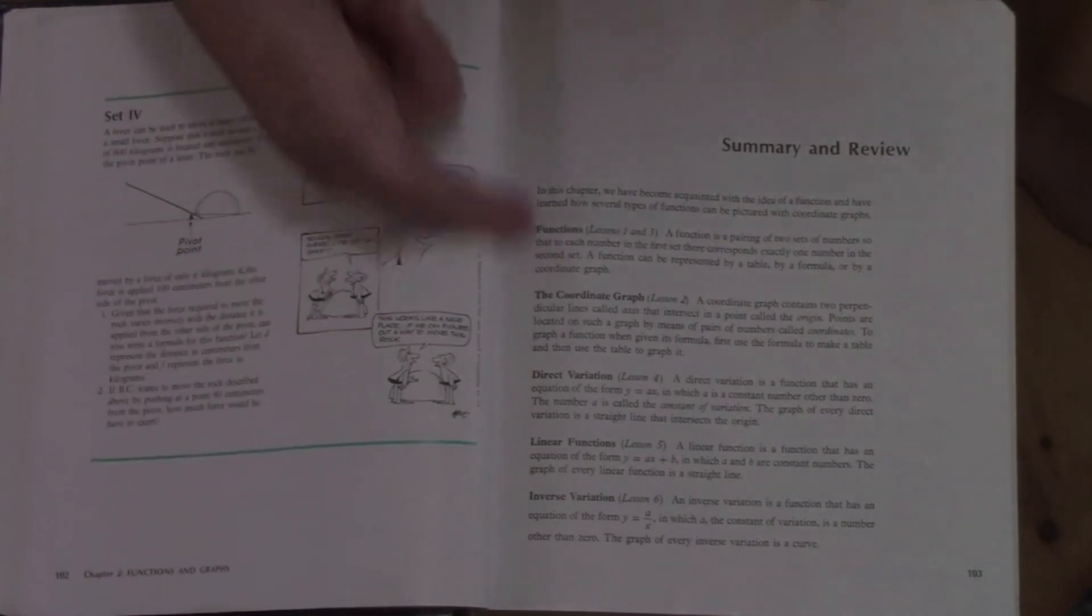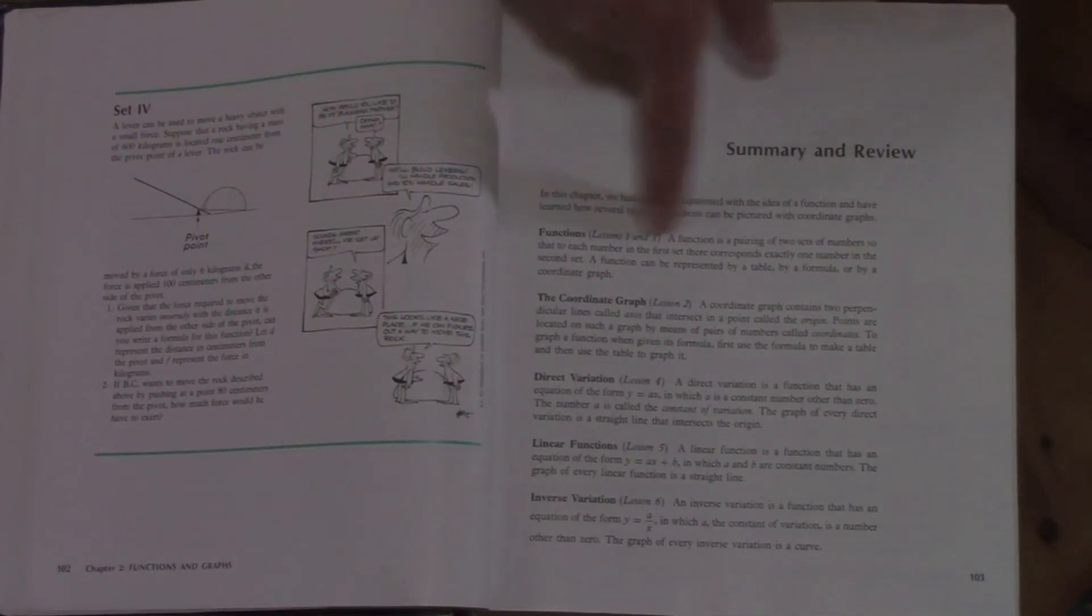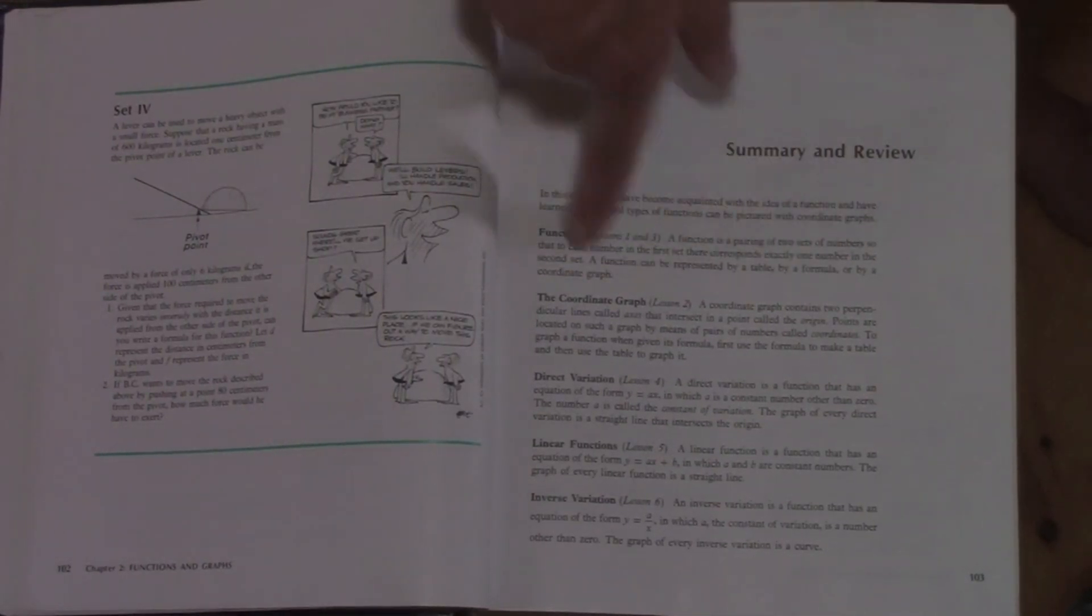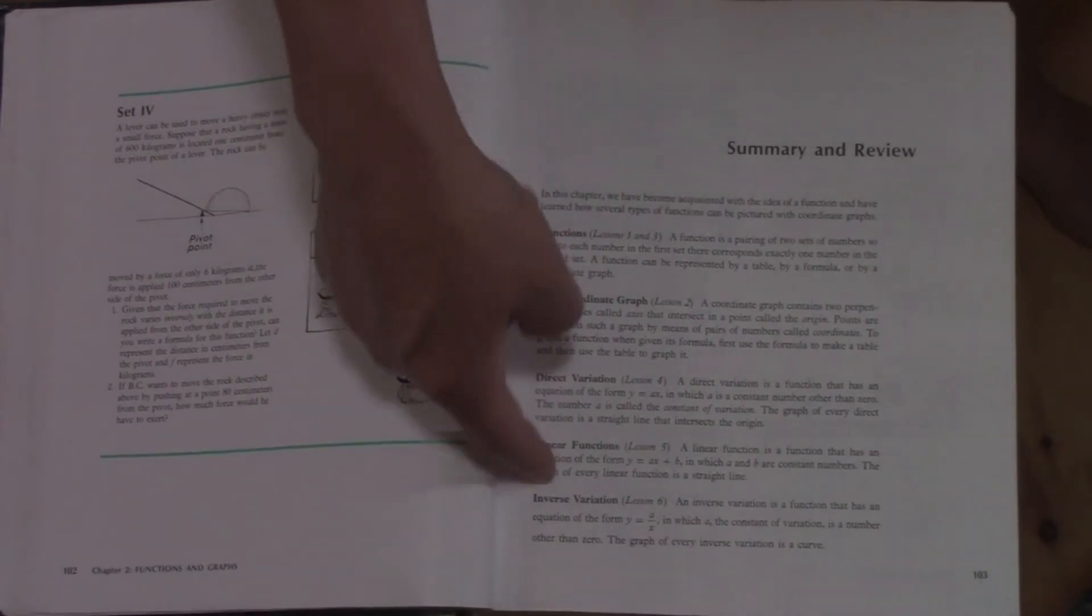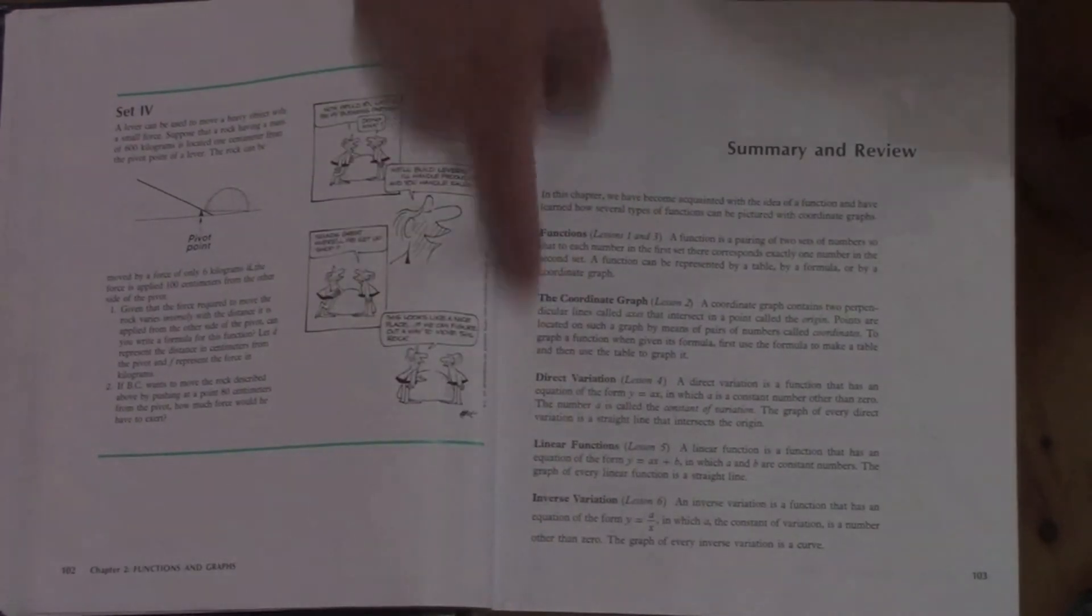Let's skip ahead to the end of chapter two. So you'll see at the end of chapter two, there is a summary and review. And this is basically your terms. It's basically in lesson one and three, we talked about functions and this is what we learned about functions. It's a recap of each of the lessons in the unit. And then you have review exercises. You have a set one and you have a set two.